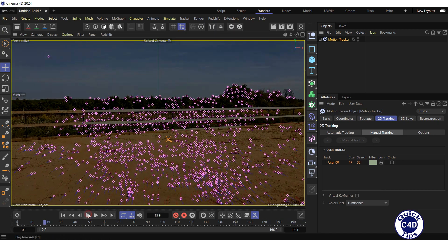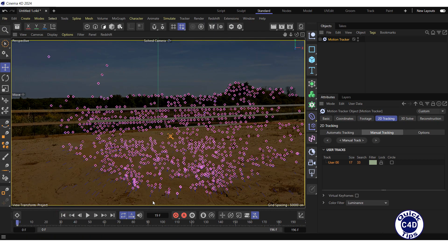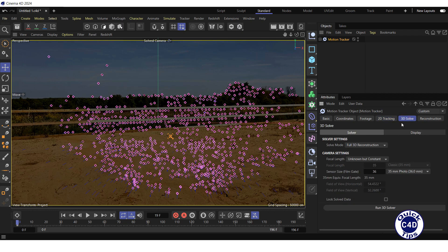Stop the video and go to the start. Once 2D tracking is complete, the process of reconstruction of camera motion in 3D space can be started. To do this, go to the 3D Solve tab of the Motion Tracker and press the Run 3D Solve button.